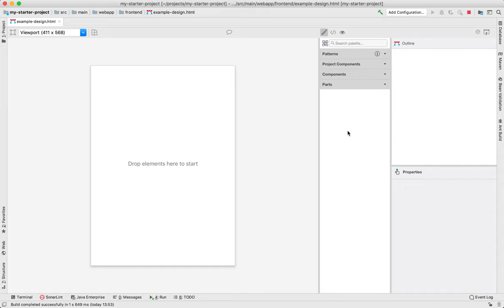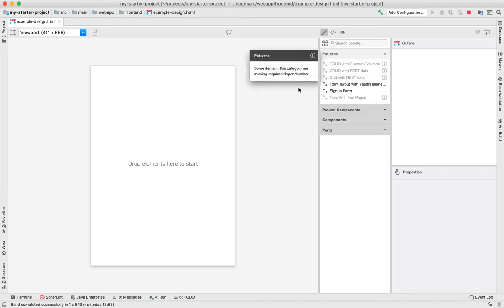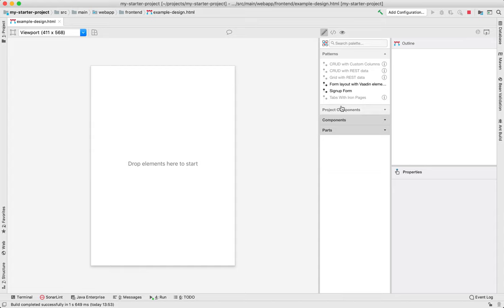In the palette we have a few different categories. The patterns are snippets of components that work well together. Then we have project components which are the web components from your project and paths which are the web component dependencies from your project.